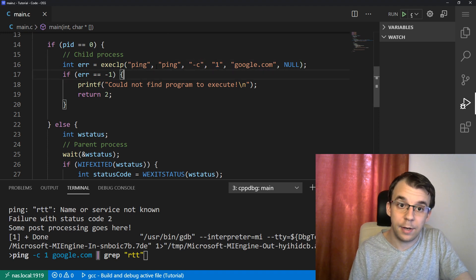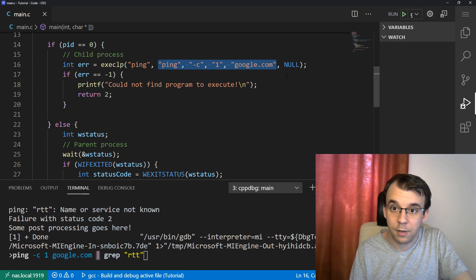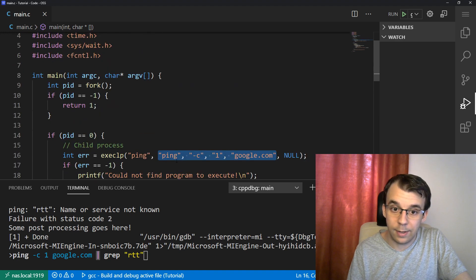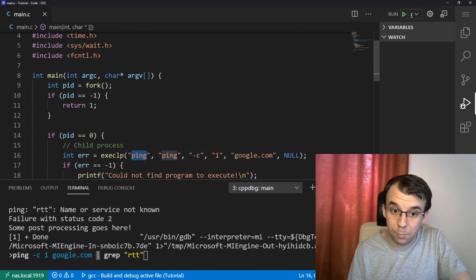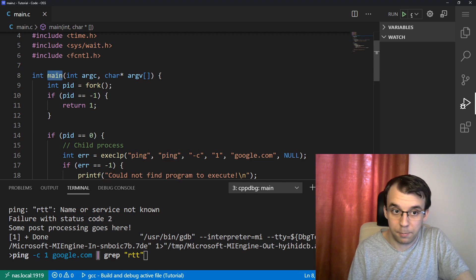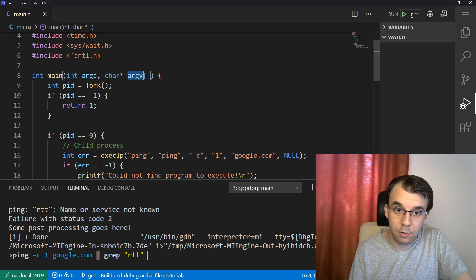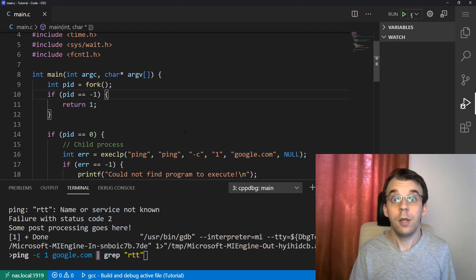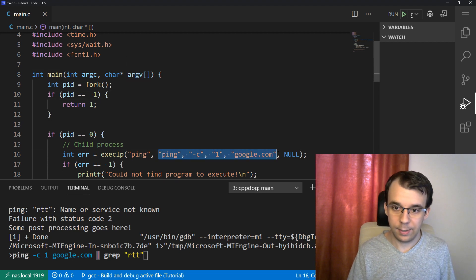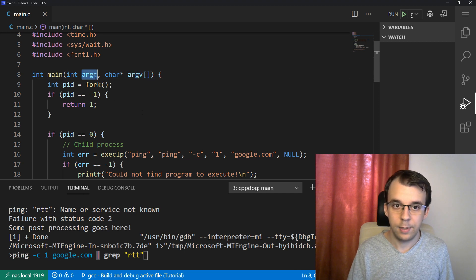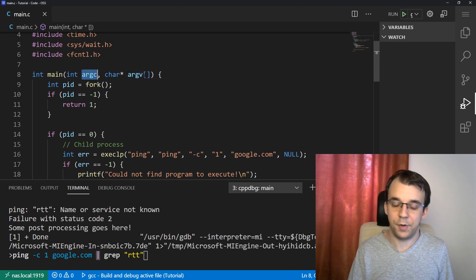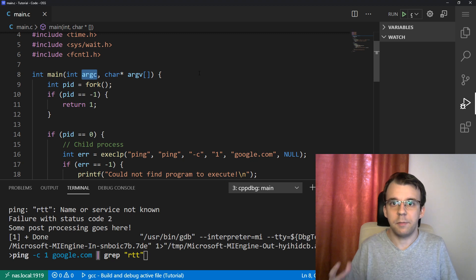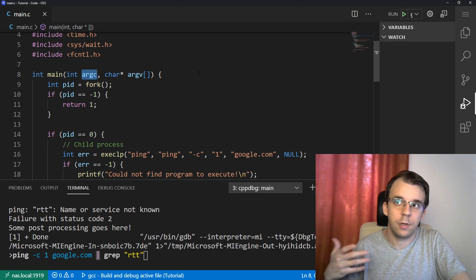And you pass in these parameters and all of these are going to be going to the ping's program main function. So ping also has a main function and these are going to be found in here in argv. Whatever we pass in here goes in argv. And of course the count of that is also passed properly.